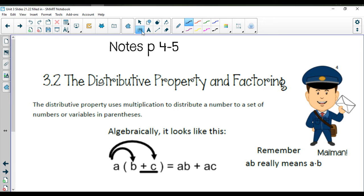Up next we have lesson 3.2. This is in your notes packet on pages 4 and 5. Remember we're in the unit 3 equations notes packet now. So this is lesson 3.2, the distributive property and factoring.